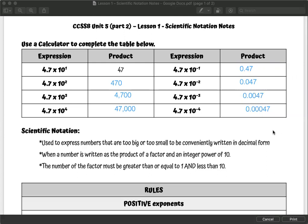So let's look at some comparisons. When we have these positive powers, our numbers are getting bigger. And when we have these negative powers, our numbers are getting into these small decimal values. Scientific notation is used to express numbers that are too big or too small to be conveniently written in decimal form. When a number is written as the product of a factor and an integer power of 10, the factor must be greater than or equal to 1 and less than 10. As the powers go up positively, our numbers are getting bigger and we are moving our decimal point.